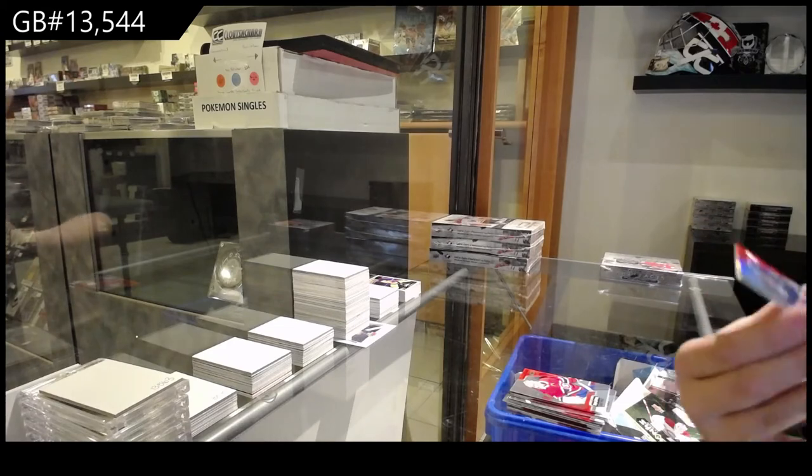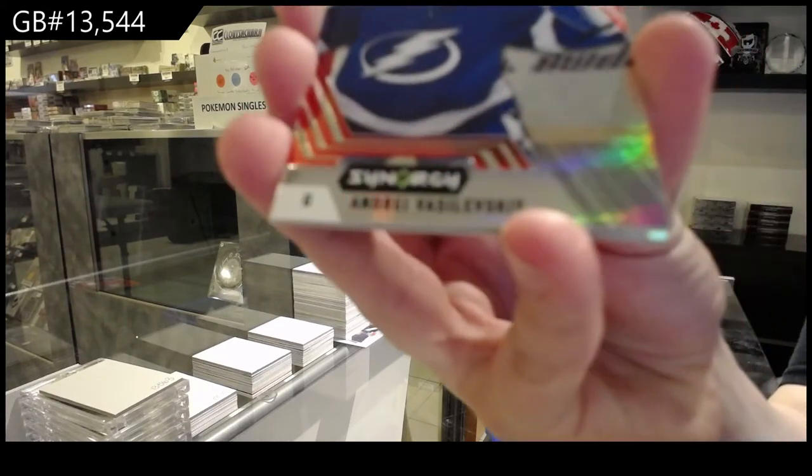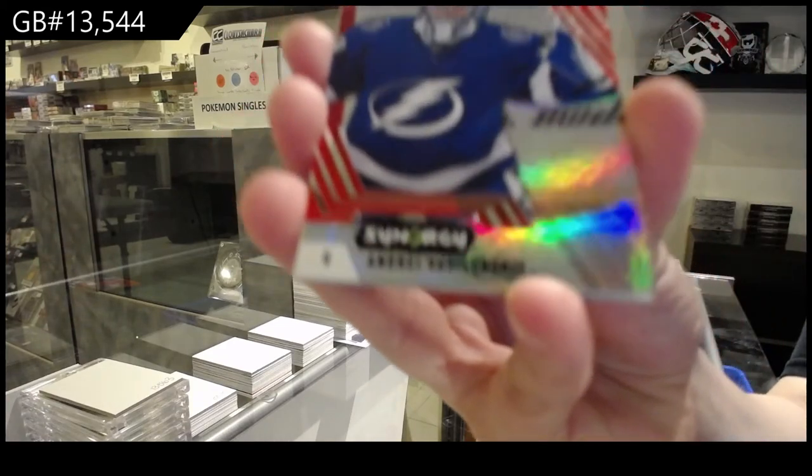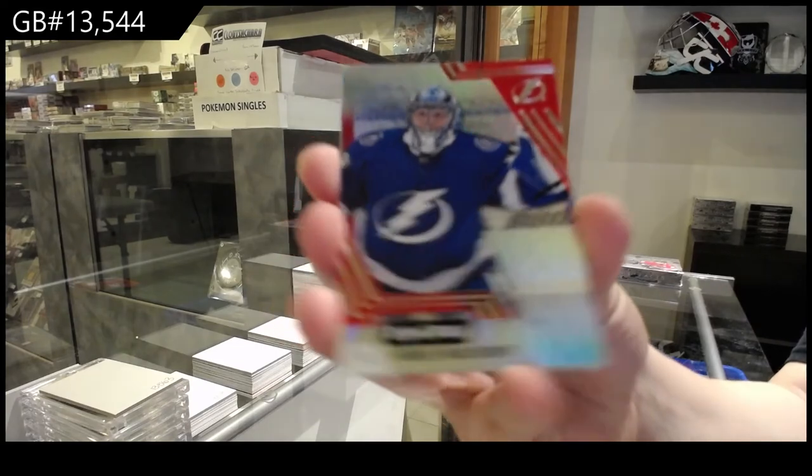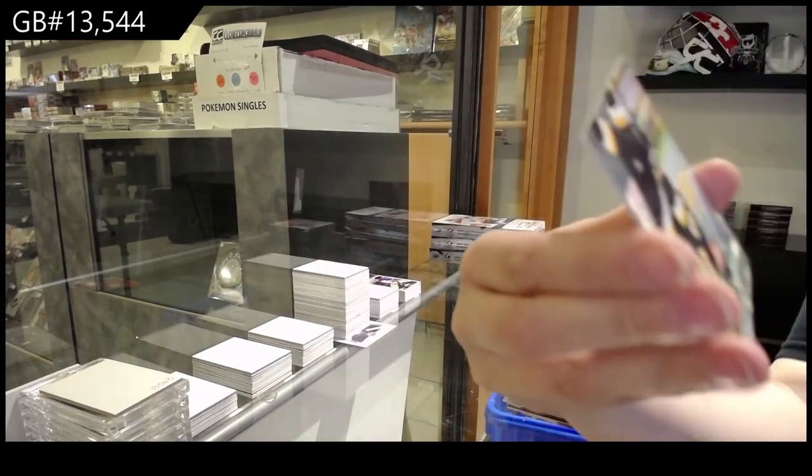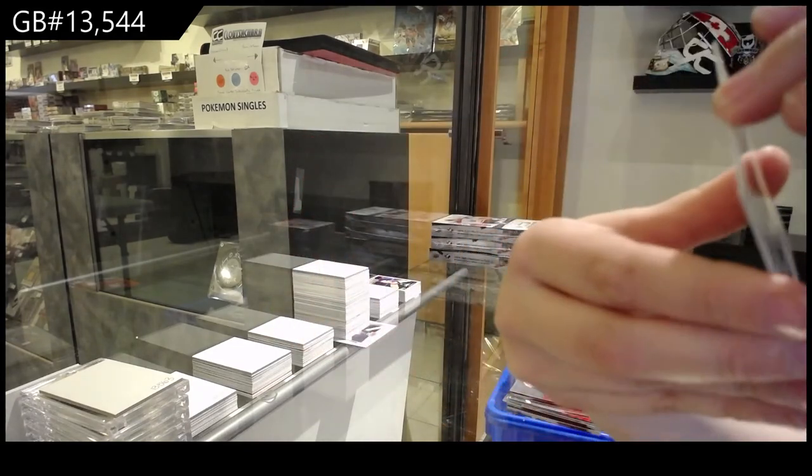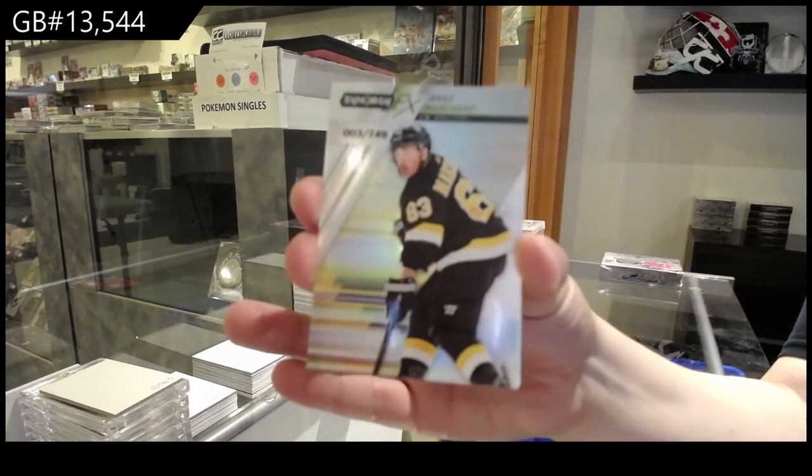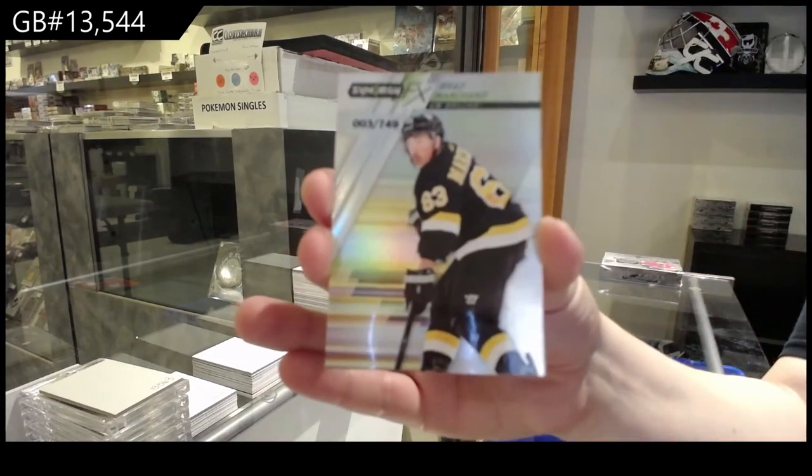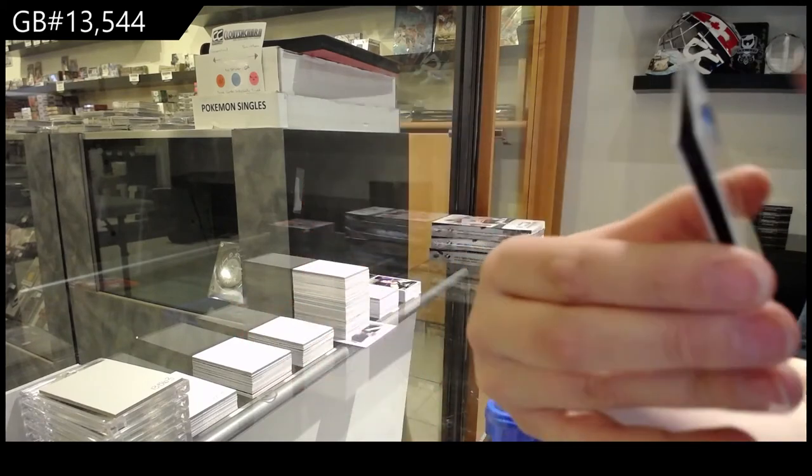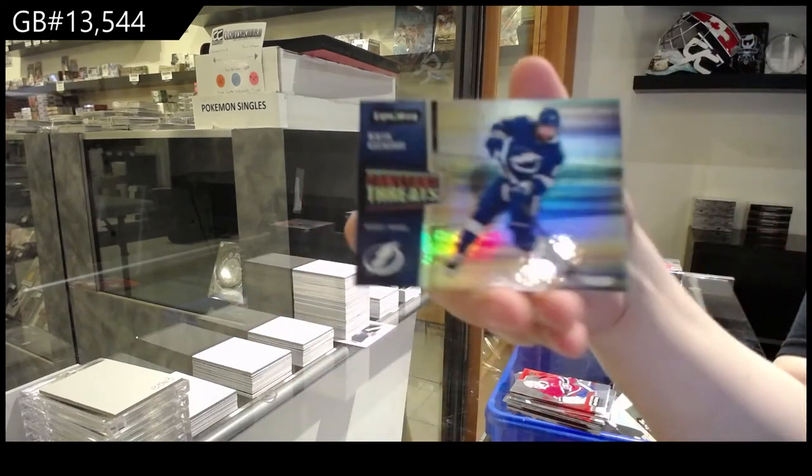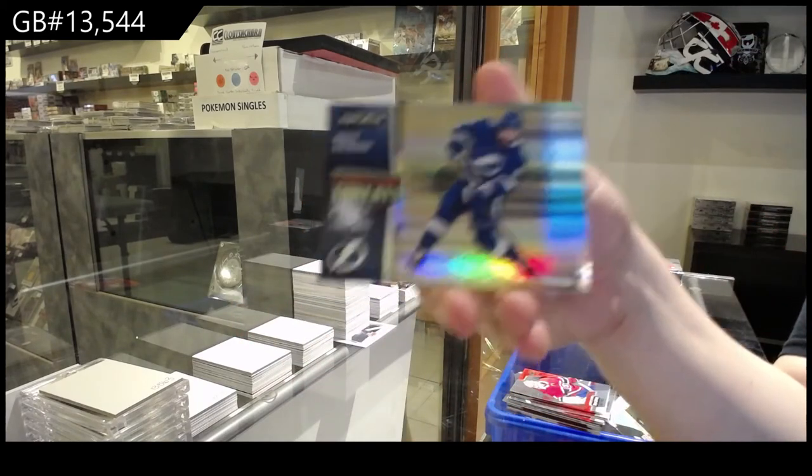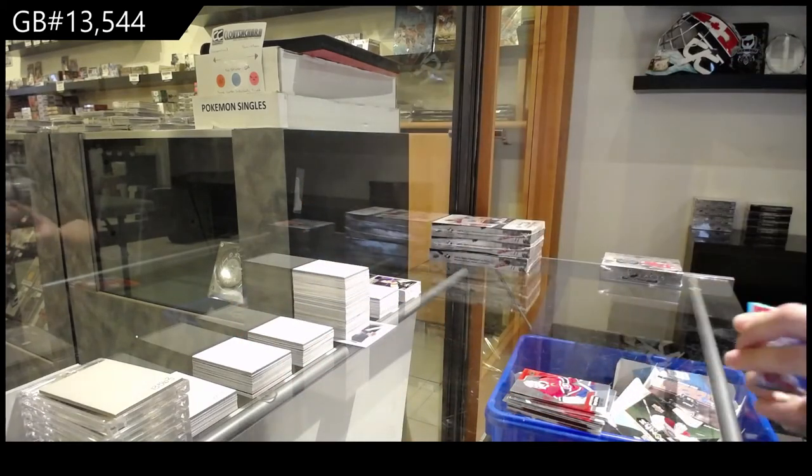A red for the Tampa Bay Lightning, Andrei Vasilevsky. Spectrum, numbered to 749 for Boston of Brad Marchand. And Nikita Kucherov, constant threats for the Tampa Bay Lightning.